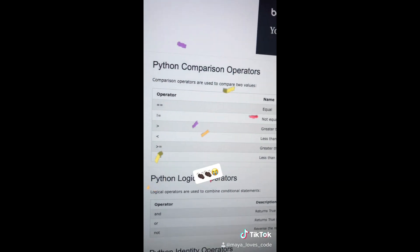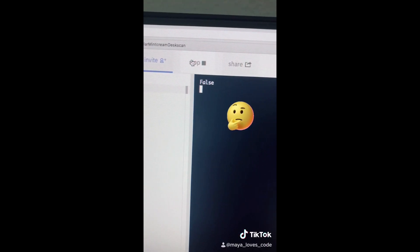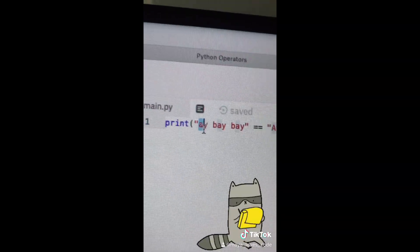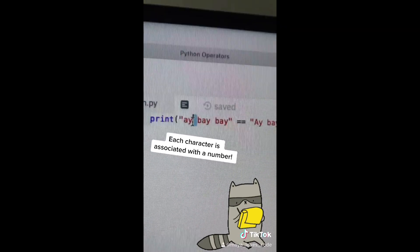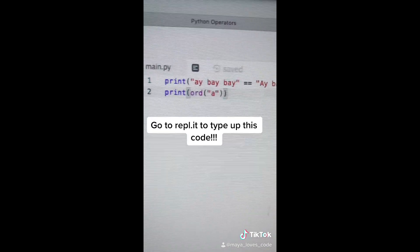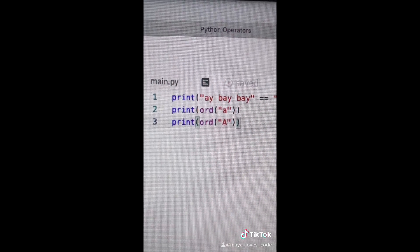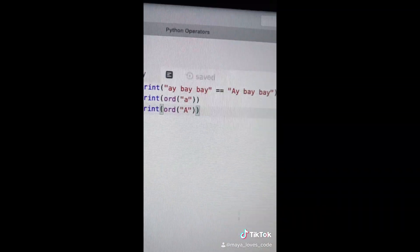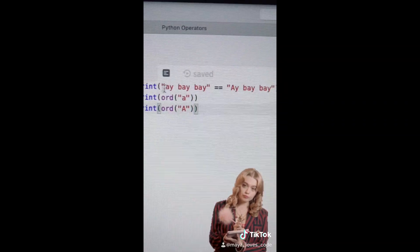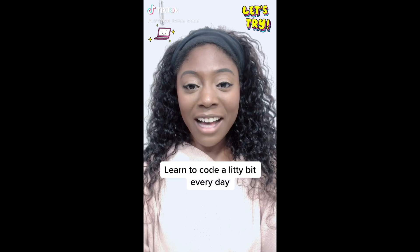You know how to compare values in Python — go on with your bad self! Let's do some review. Do you think these two values are equal? Run your code and it prints out false. This is because each character — for example 'a', 'y', and even an empty space — is associated with a number. Lowercase 'a' is associated with the number 97. Uppercase 'A' is associated with the number 65. So when Python goes to compare these two strings, it's like: nope, the number 97 is not equal to the number 65, so it prints out false. Code while on TikTok, video number 19.